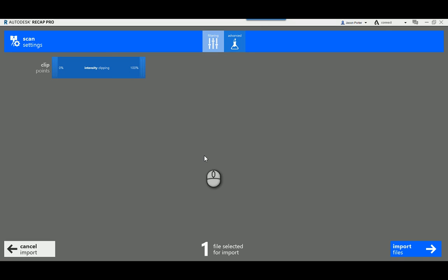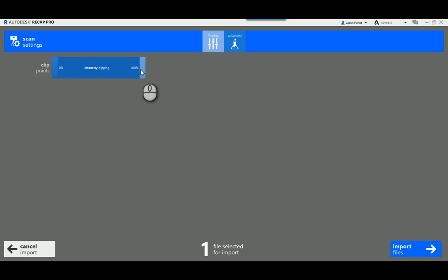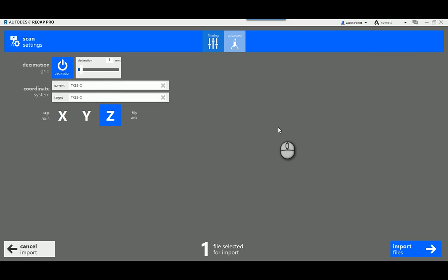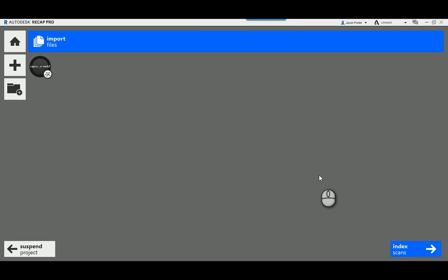That takes me to the next screen where I can adjust the scan settings. I'm not going to change anything here, but I'll point out what's available: I can change the clipping intensity by dragging as needed. In the advanced area I can verify the decimation grid and adjust those settings. I can also see that it's reading the coordinate zone from the file, which it will use during import.